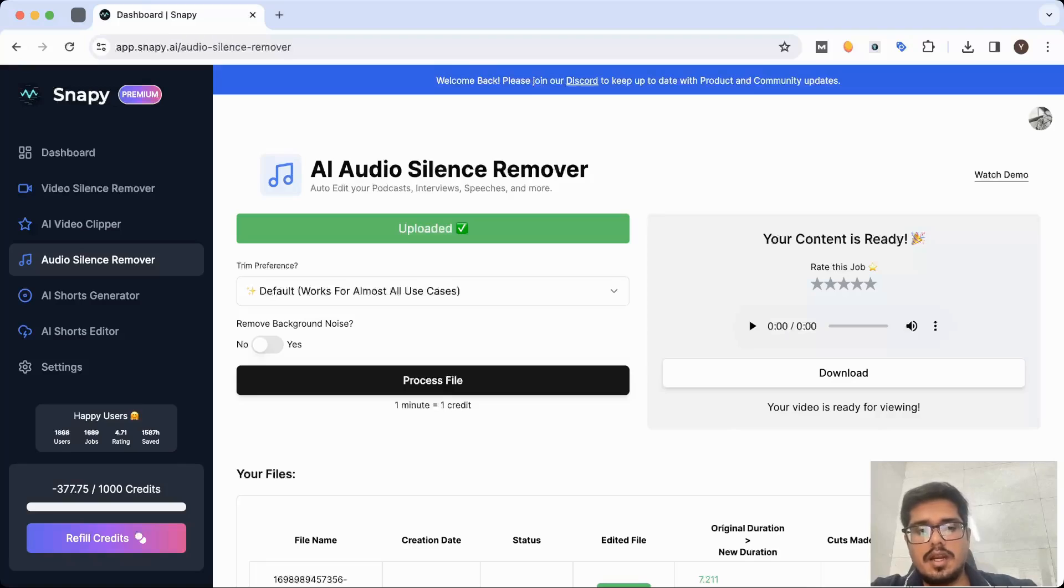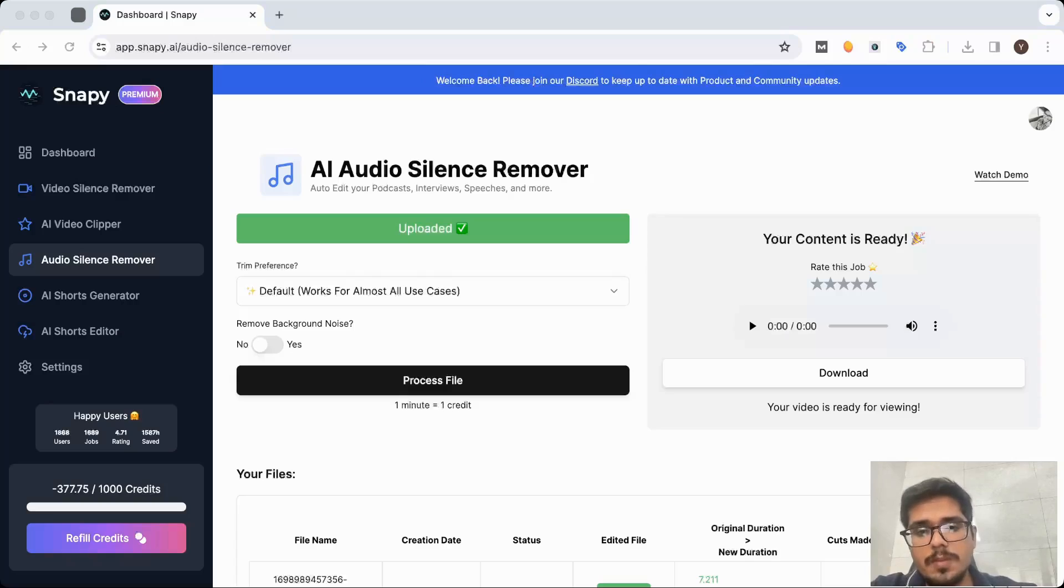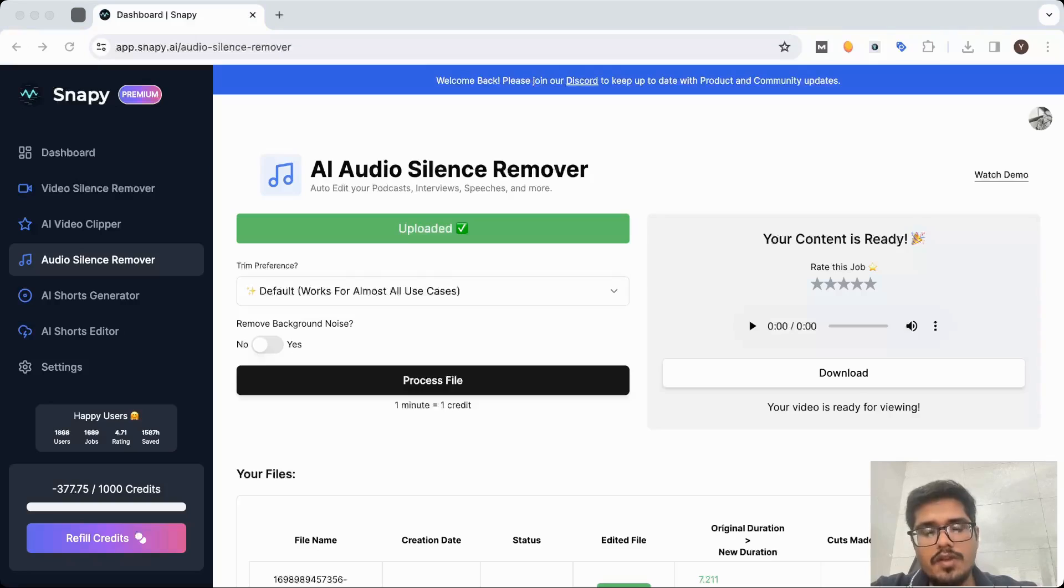So I'd recommend going ahead and giving it a try. They also have a feature where you can remove the background noise, so feel free to play around with the platform. And if you have any questions, feel free to drop those in the comments. Thank you so much guys and have a good one.